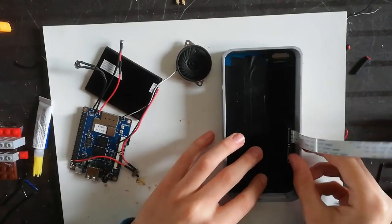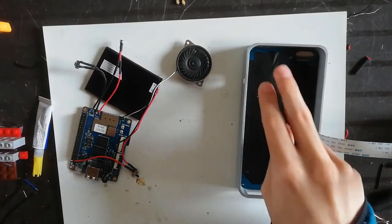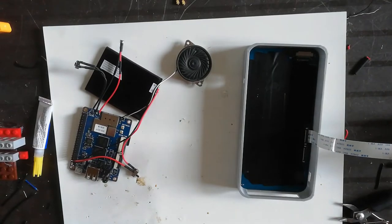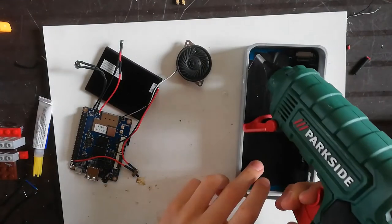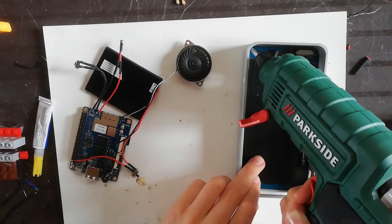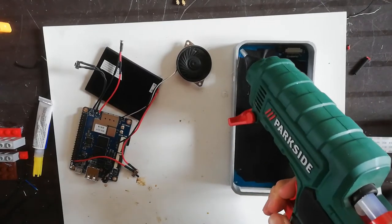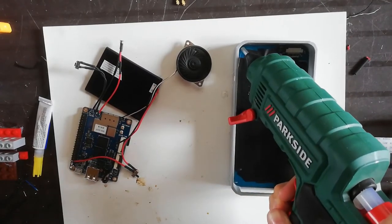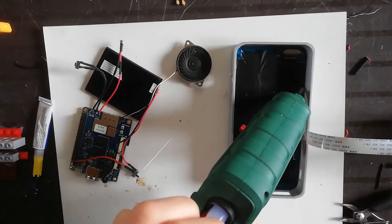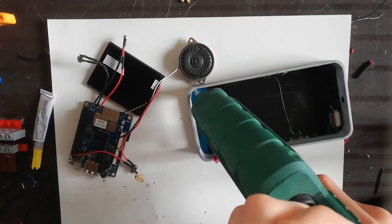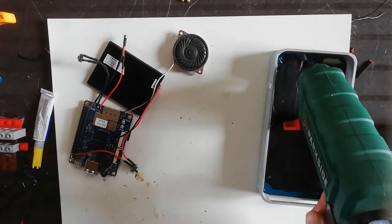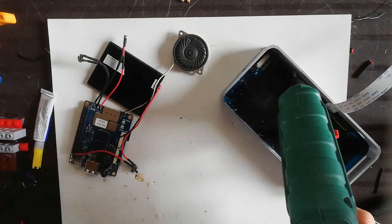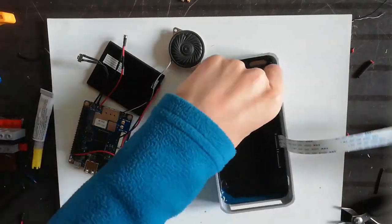You will need to print the case with a 3D printer. Detailed instructions, STLs and schematics can be found in the video description, as always. First, get the screen into the case. Be careful with the ribbon cable at the top and the ribbon cable that connects the screen to the board. Now glue the screen to the case and start fitting everything inside.